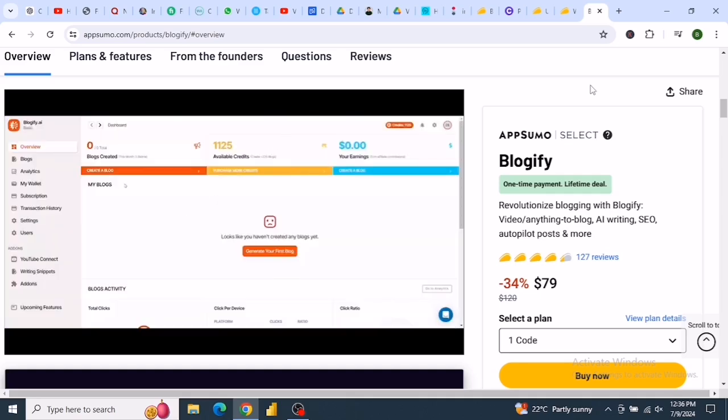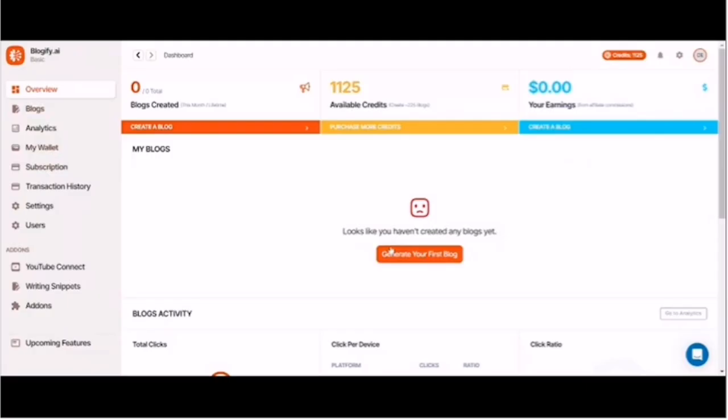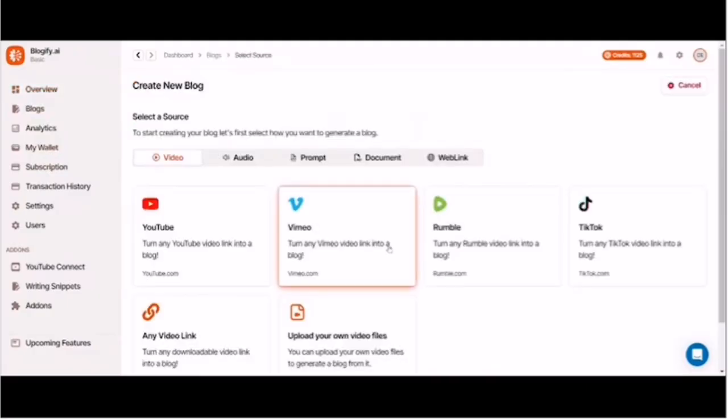It's perfect for repurposing content and reaching a wider audience. Key features include automated post scheduling for WordPress, blogger.com, Facebook, LinkedIn, and Twitter.